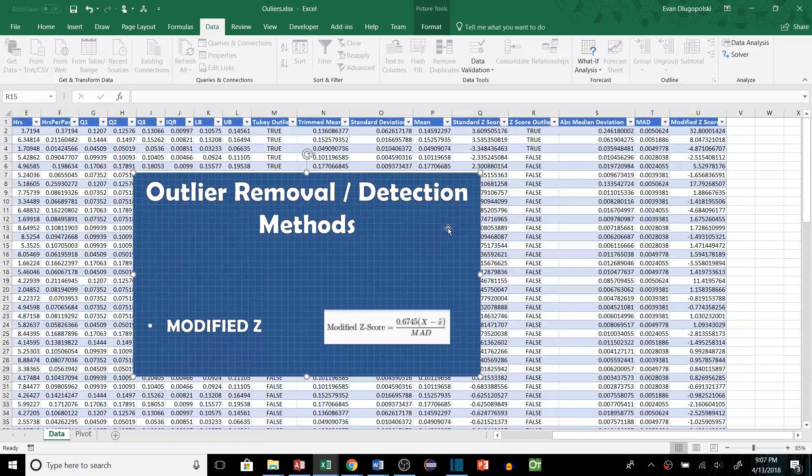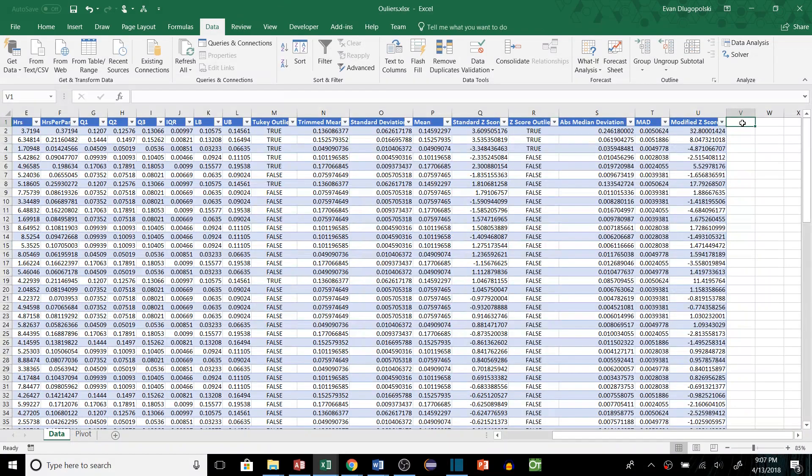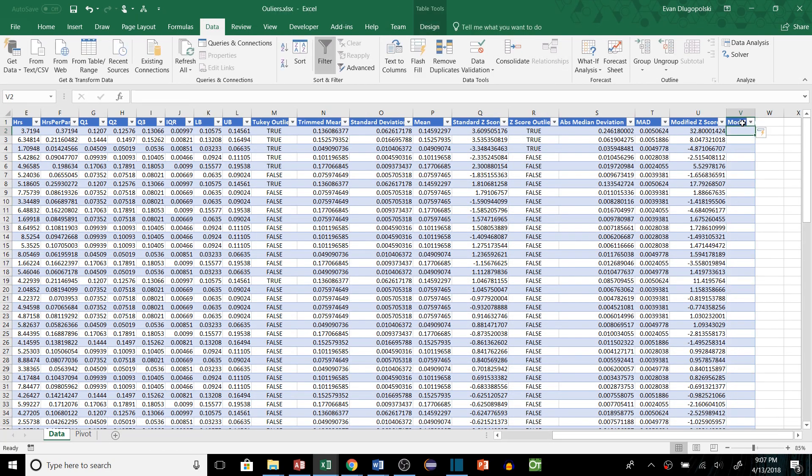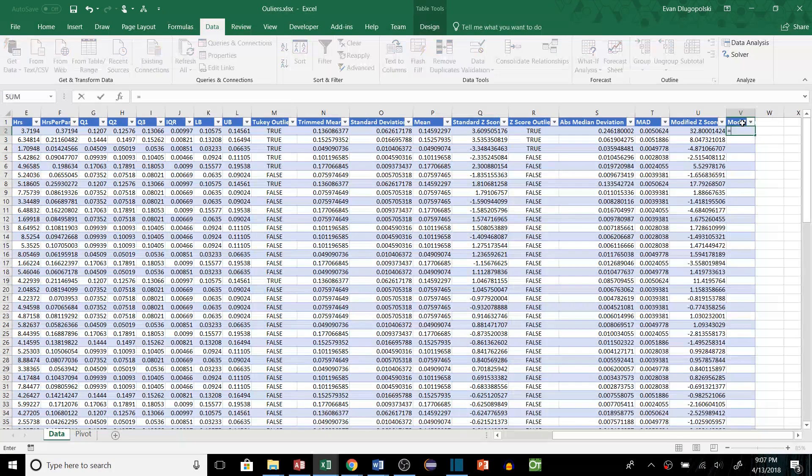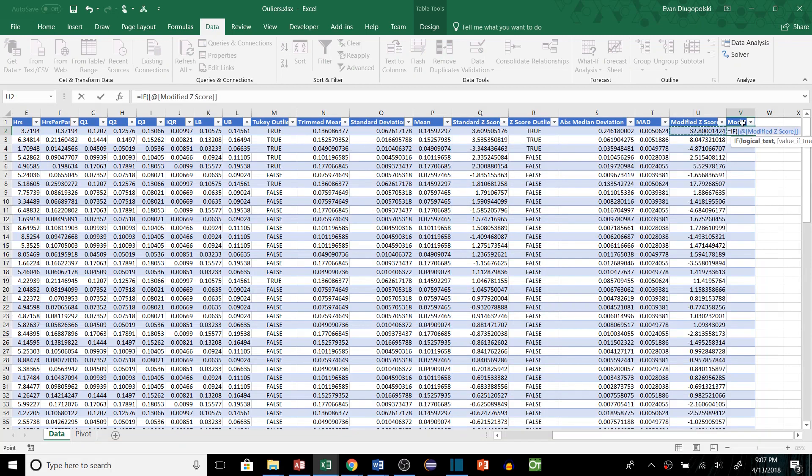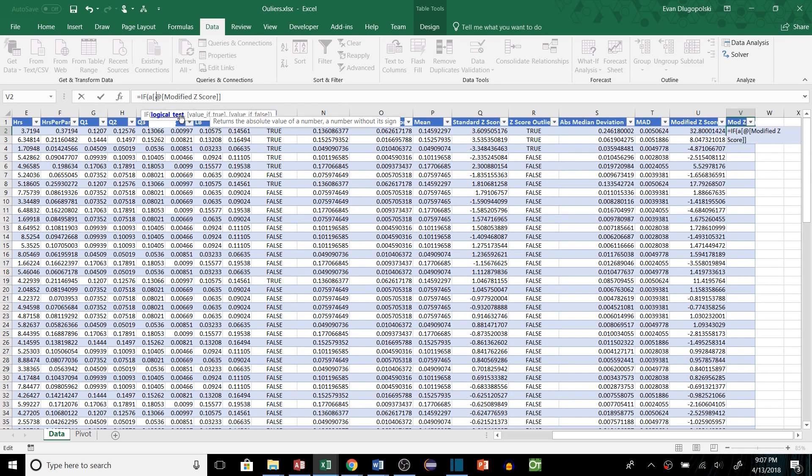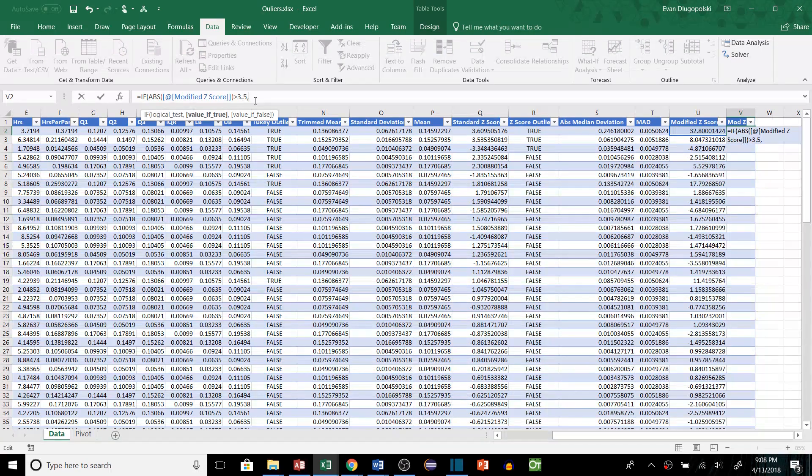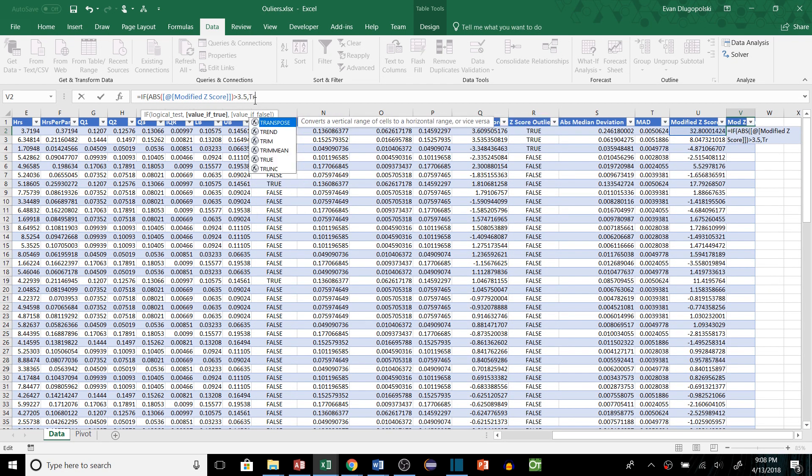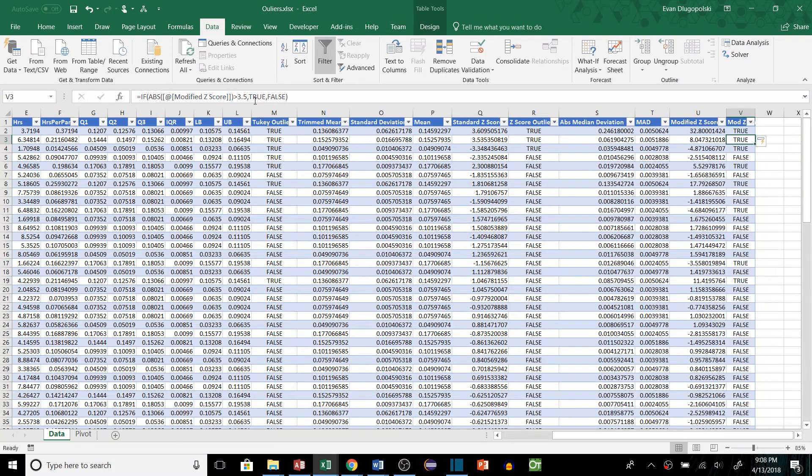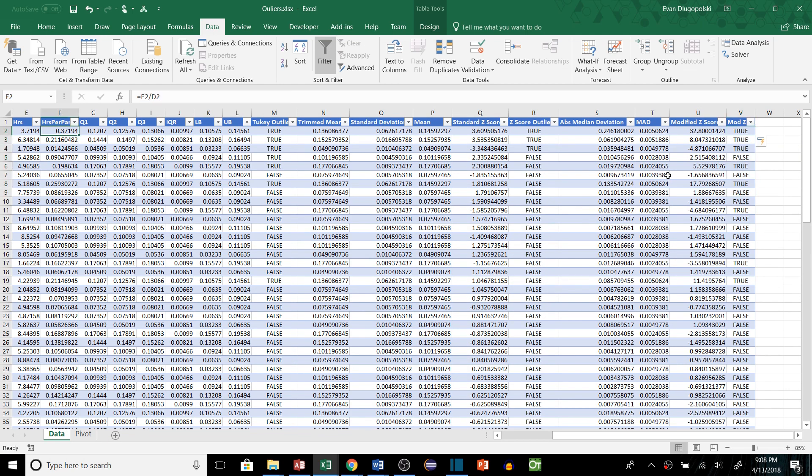The last thing we need to do is add the column to say if it is a mod z-score outlier so we'll add a column here say mod z-outlier. We'll write a quick if statement to say if the absolute value of this is greater than 3.5, which is typically the value used as the threshold for outliers when using the modified z-score method. So if it is greater than 3.5 then we're going to return true to say yes it is an outlier and if not false it is not an outlier. And then now we have identified our mod z-outliers.